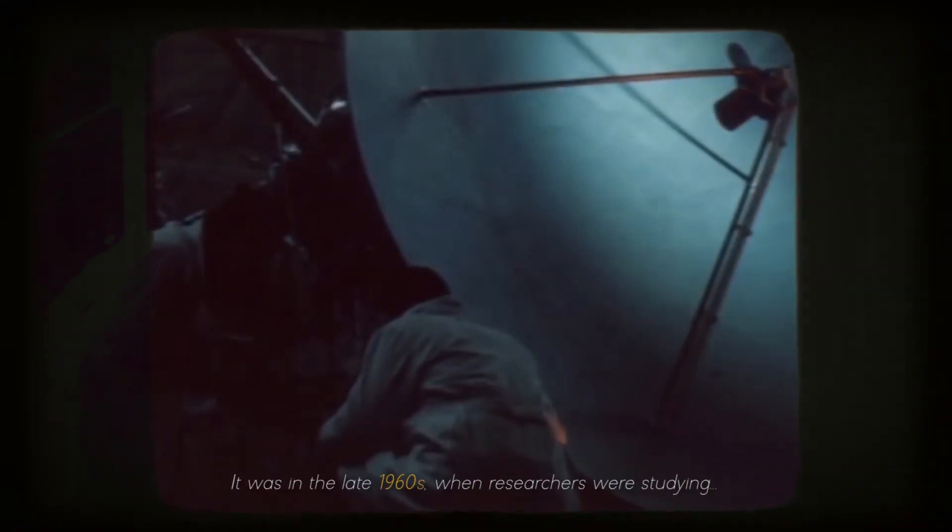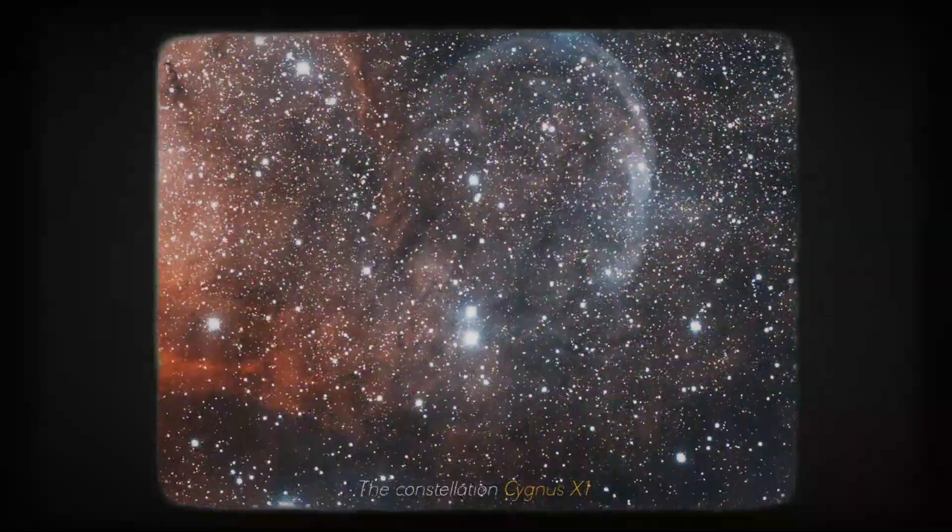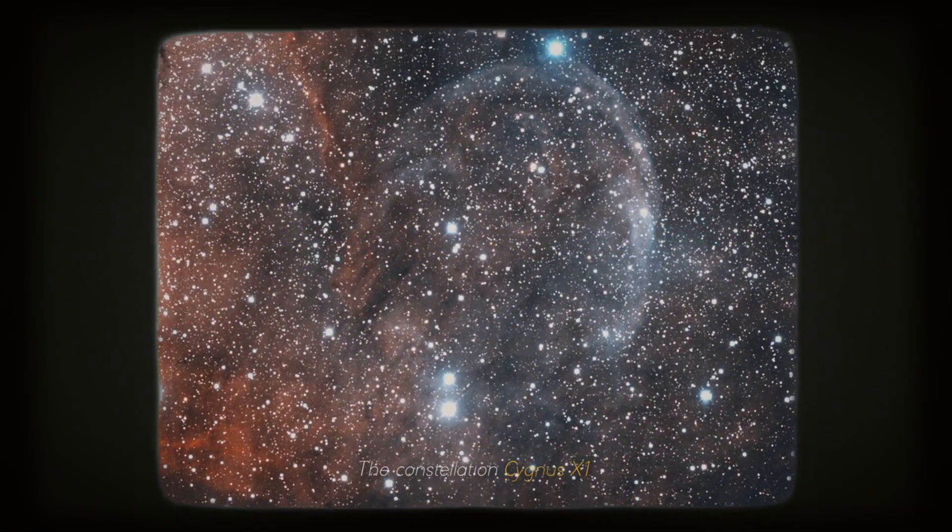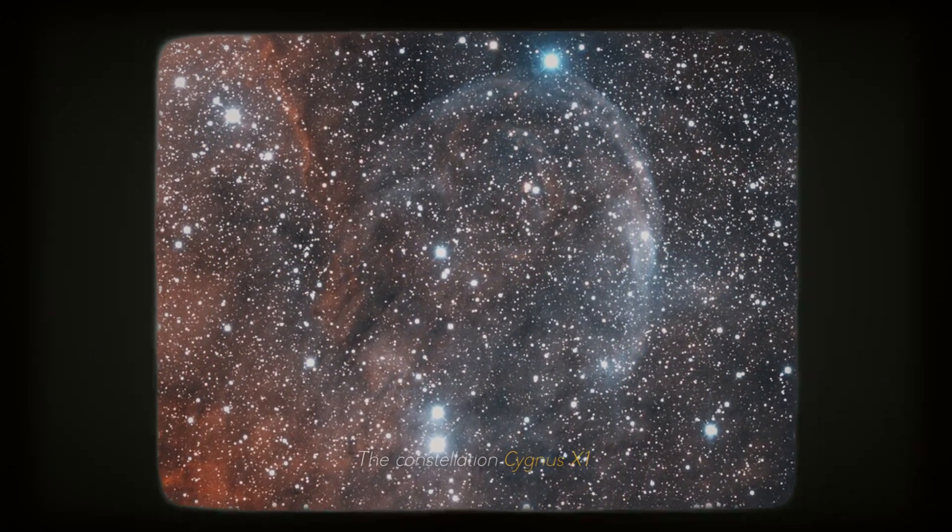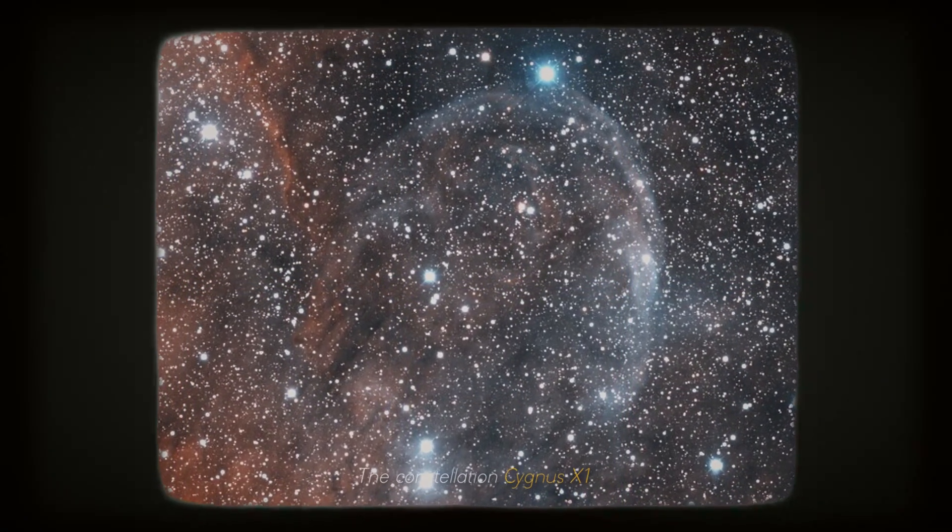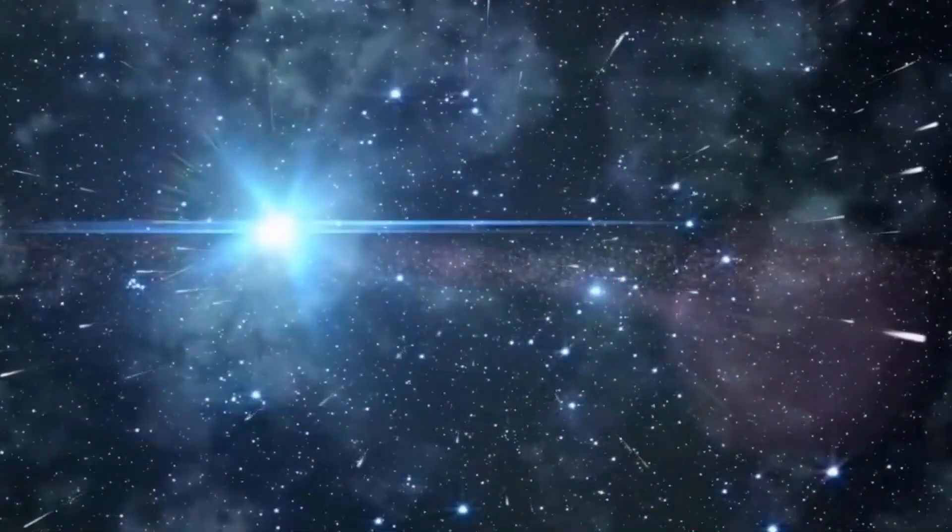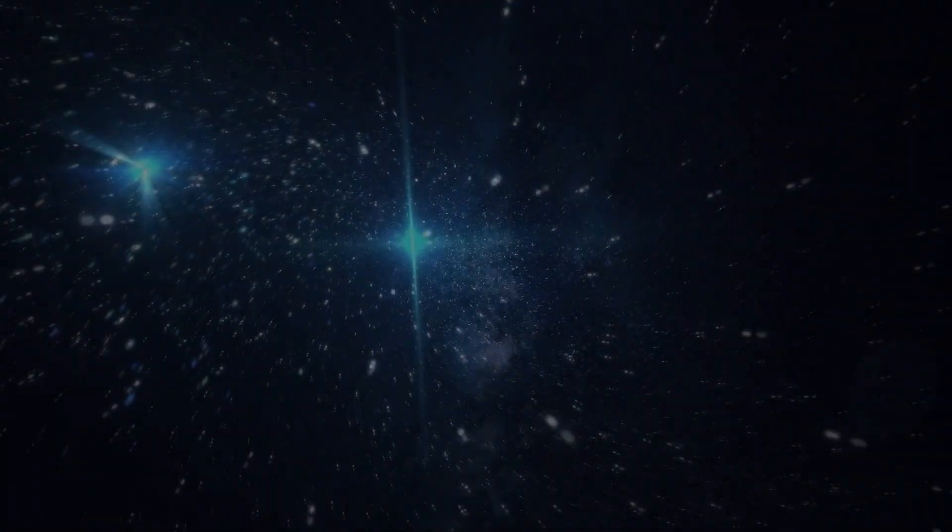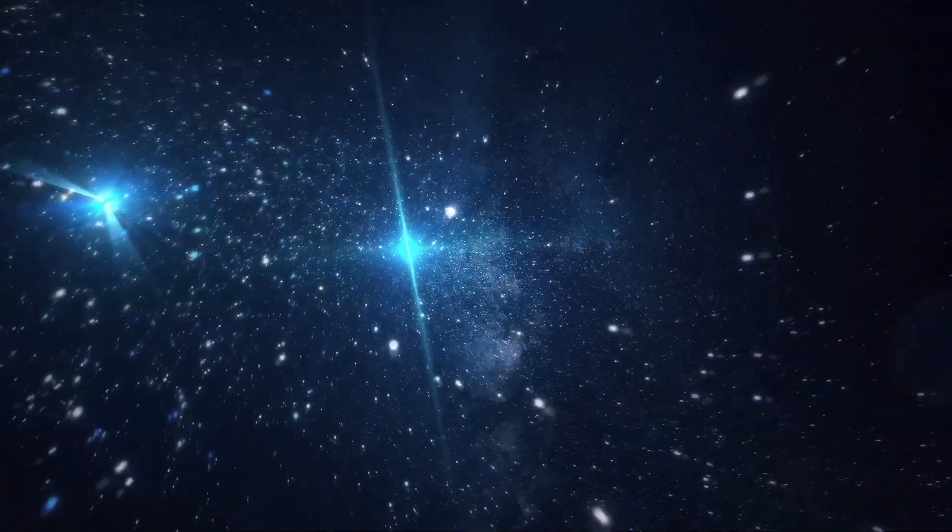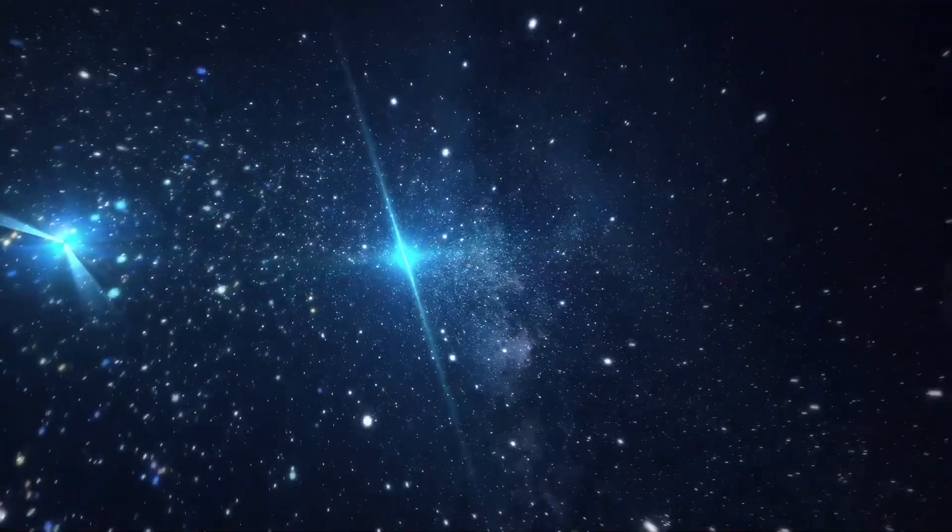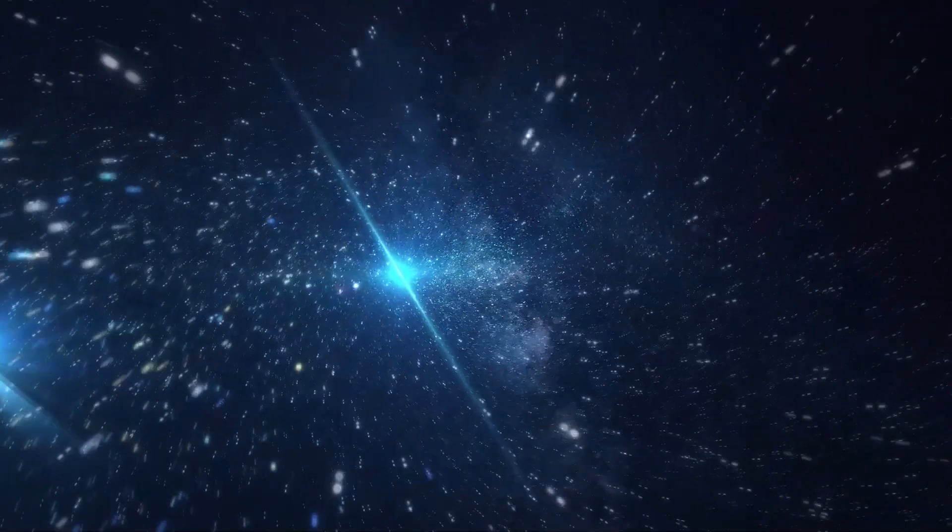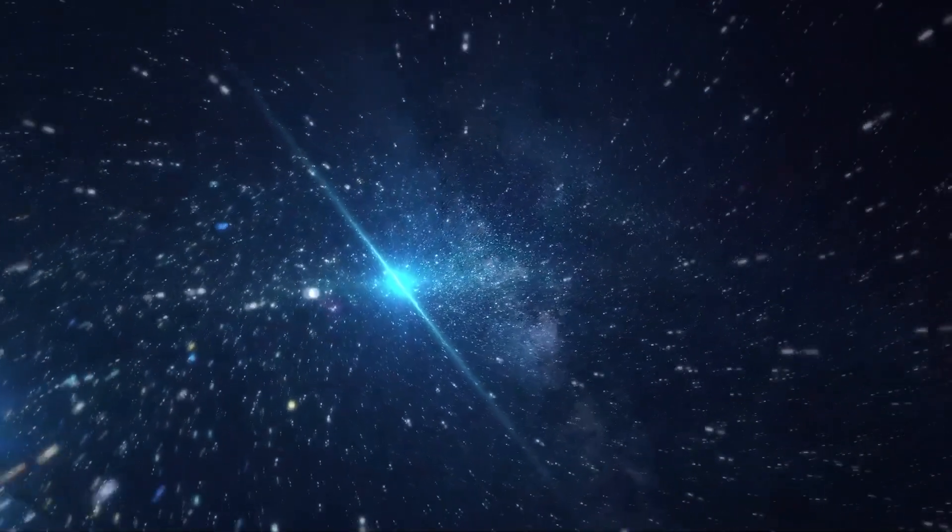It was in the late 1960s, when researchers were studying the constellation Cygnus X1, that they noticed something amazing. A strange bright blue star was emitting x-rays, revealing that it was no ordinary star. This blue star was orbiting around something giant and dark. Upon further investigation, it was discovered that the x-rays were not moving on their own.